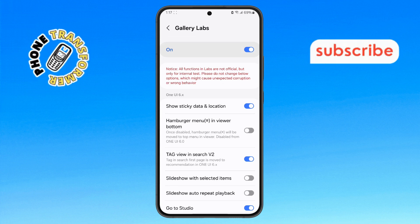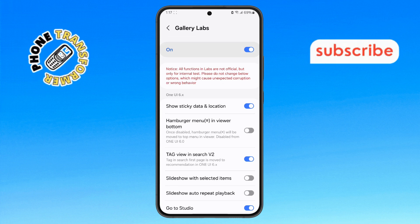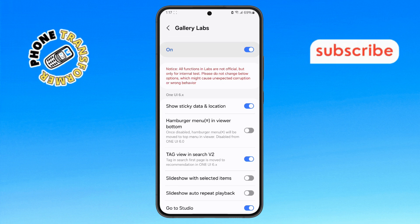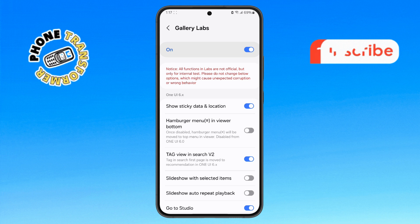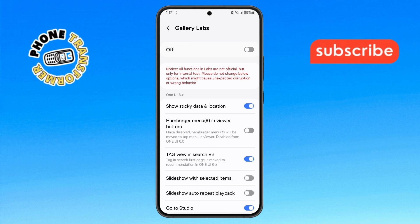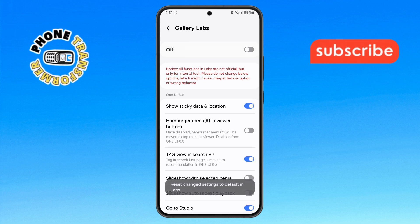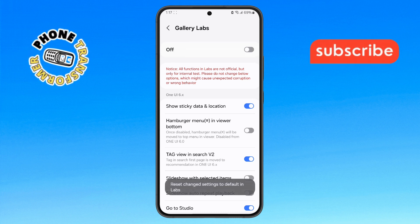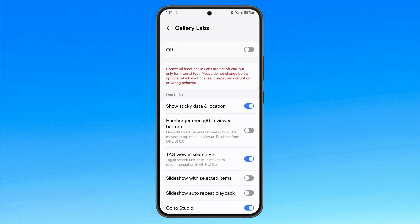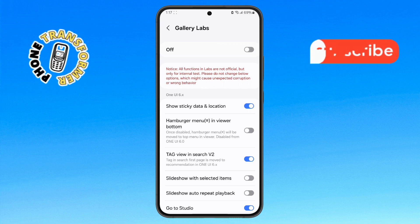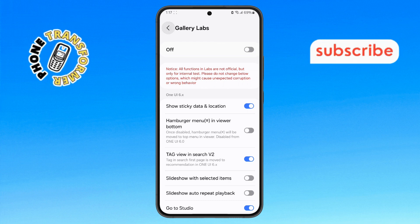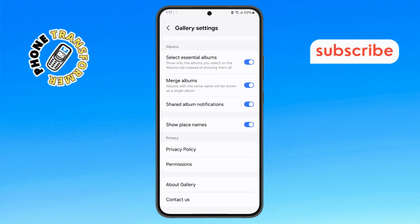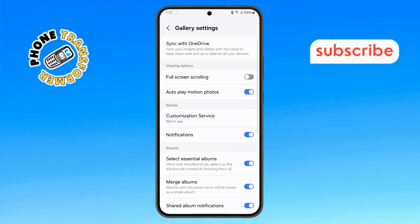Step 5. To disable Gallery Labs, simply tap the toggle switch. The feature will now be turned off. You can confirm this by going back to the previous screen — Gallery Labs will no longer be visible.